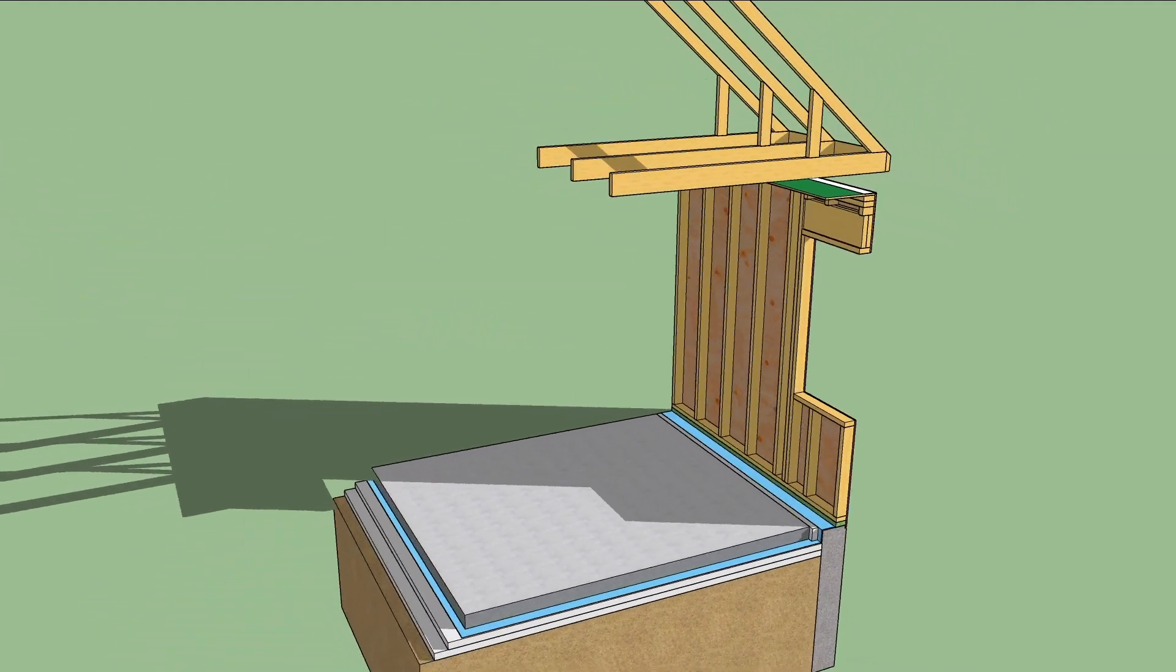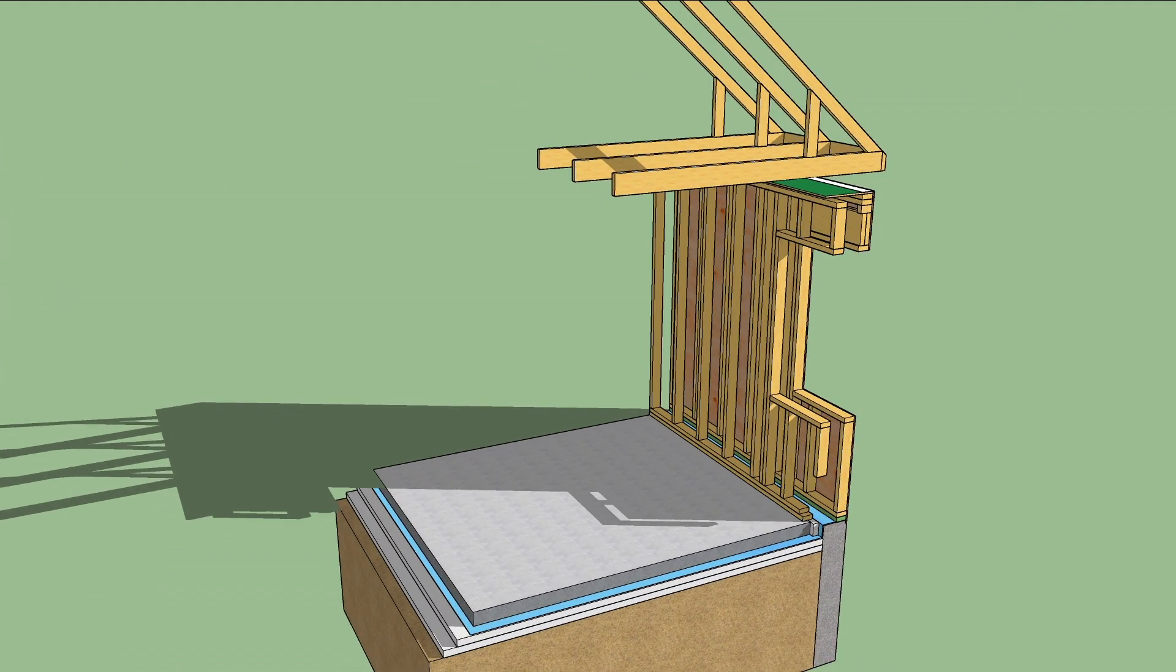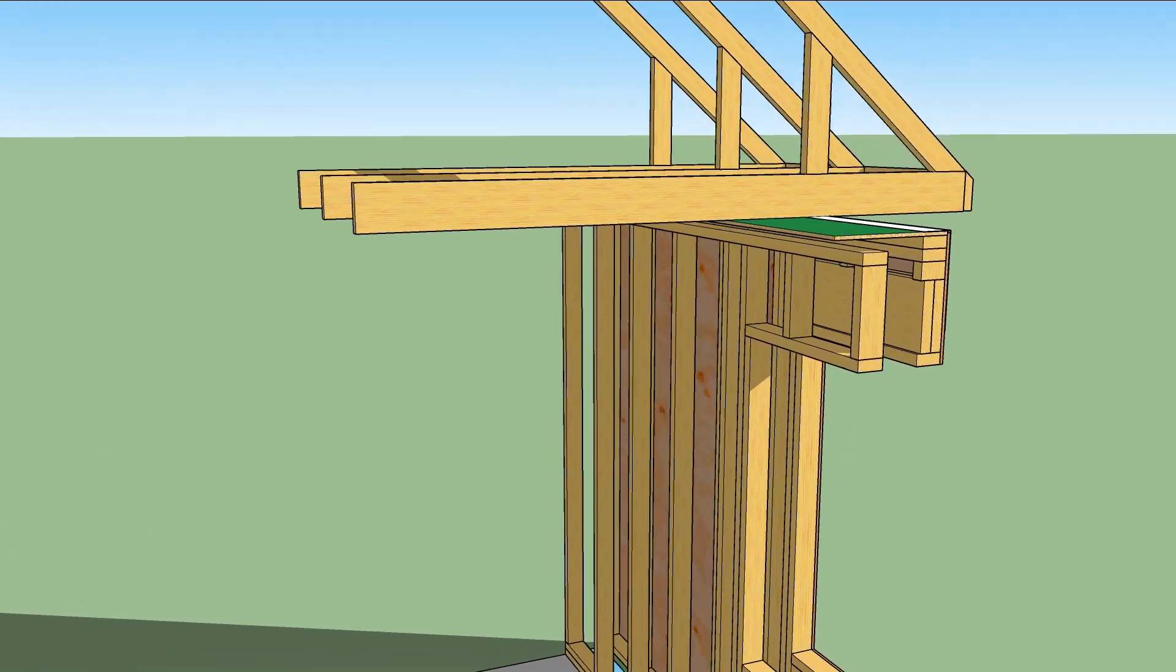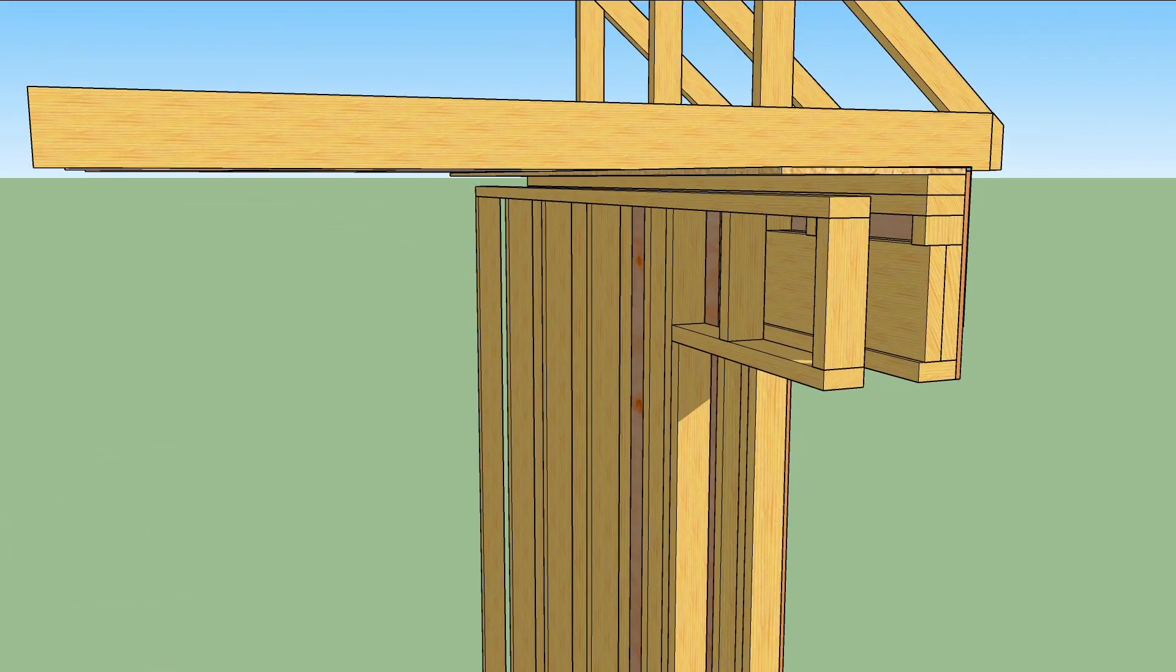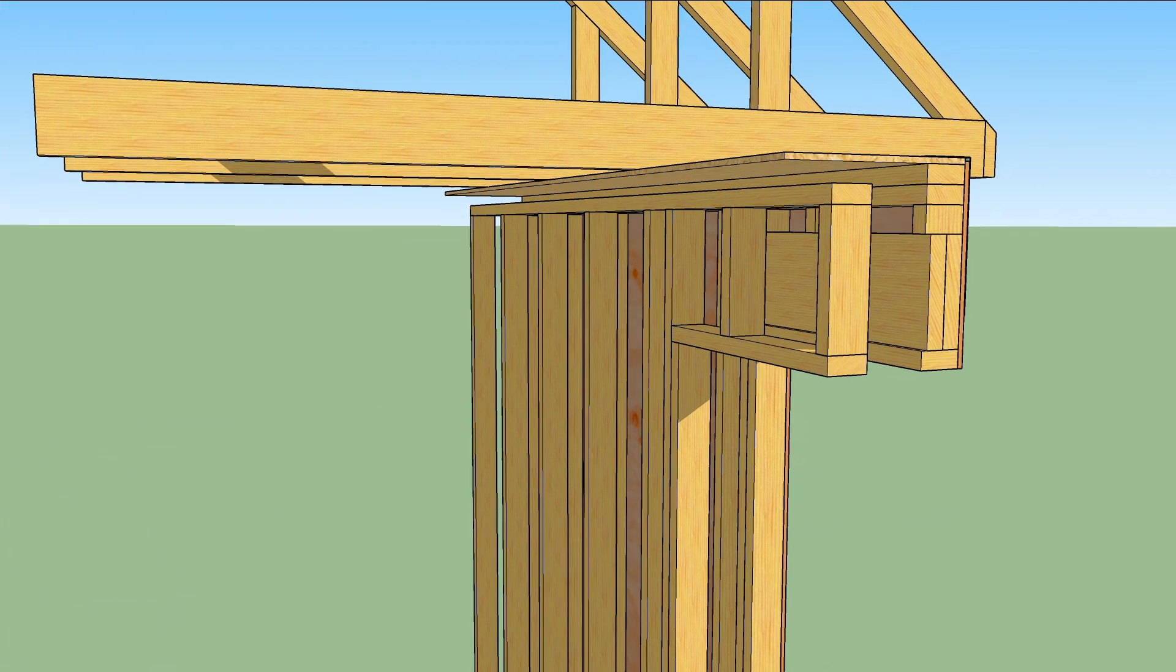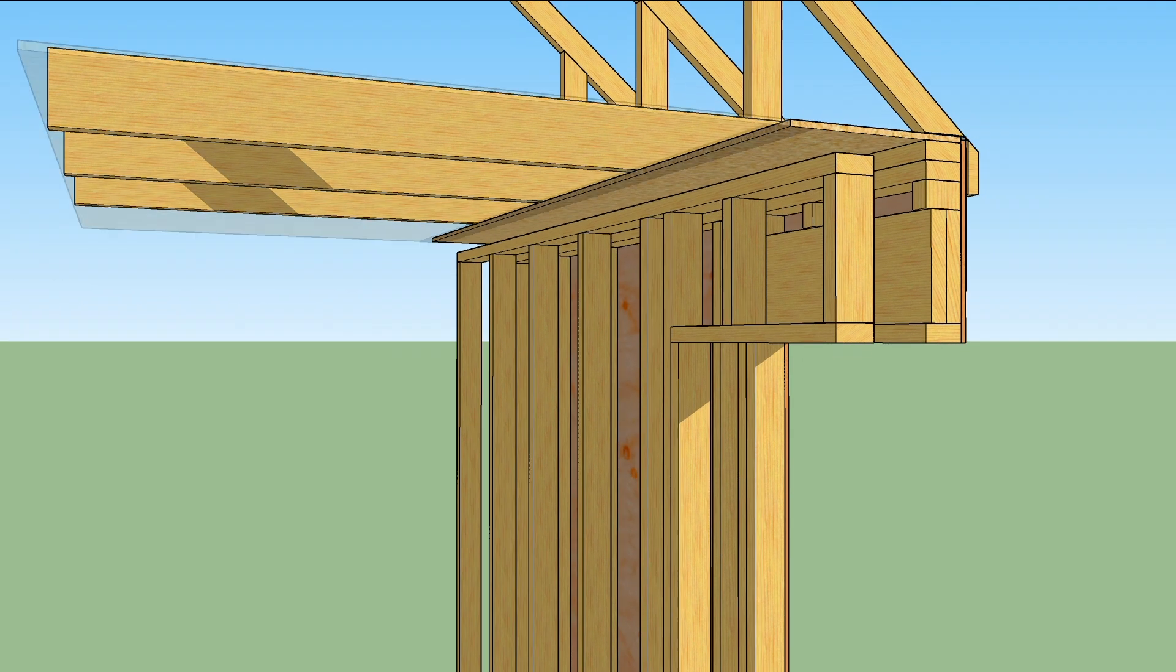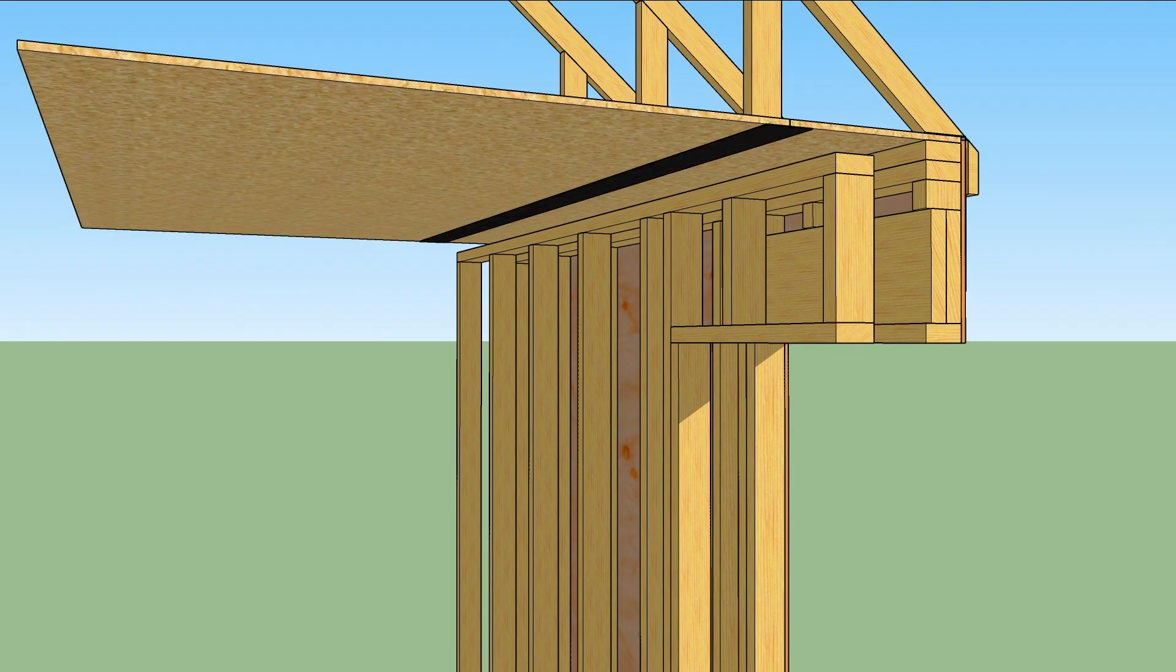Now they frame another wall inside the outer one. This wall has a single top plate, so it's an inch and a half shorter than the outer one. The ceiling air barrier sheathing is continued with the seams taped.